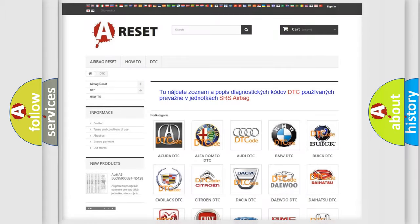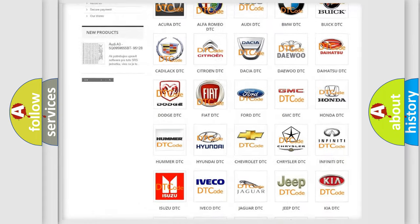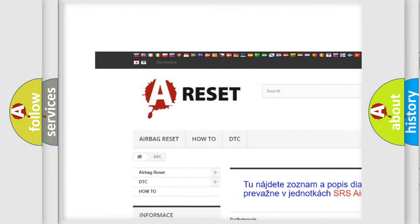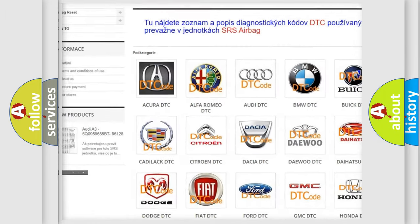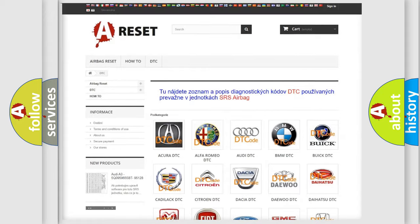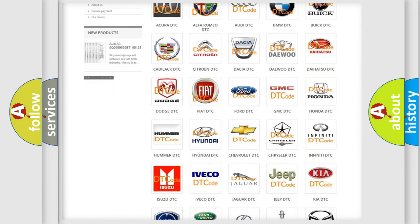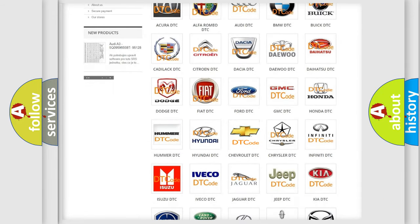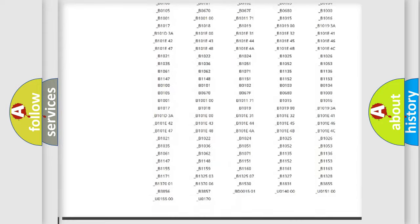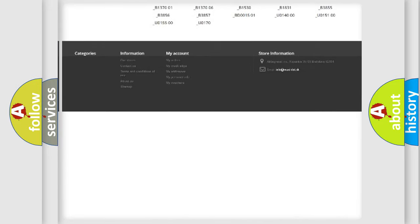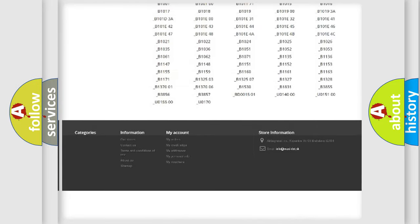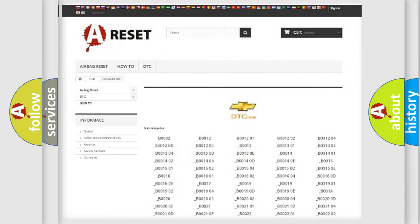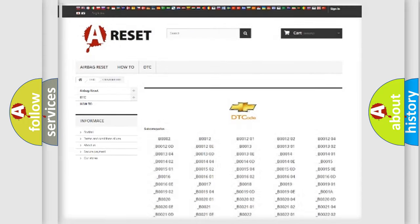Our website airbagreset.sk produces useful videos for you. You do not have to go through the OBD2 protocol anymore to know how to troubleshoot any car breakdown. You will find all the diagnostic codes that can be diagnosed in Chevrolet vehicles and many other useful things.